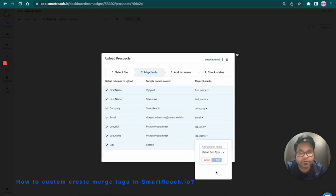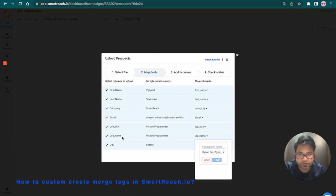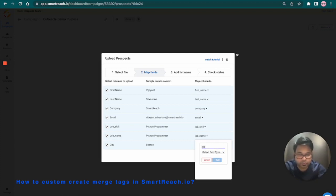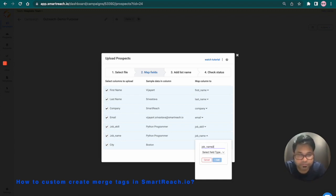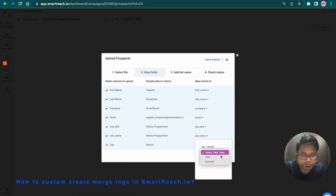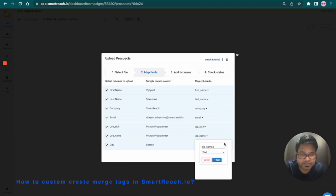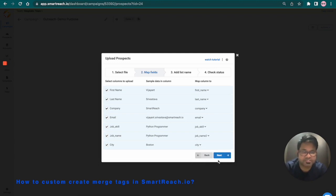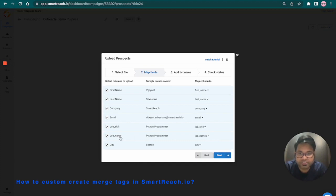From here, we are creating a new custom column which is going to be mapped with this field of your CSV. For an example, I'm going to use this as a custom column name. Next, we're going to select the field type. I'm going to select text and click onto add. That's it. You can see we just created a custom column and it's already mapped with the CSV field.